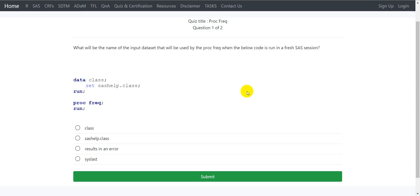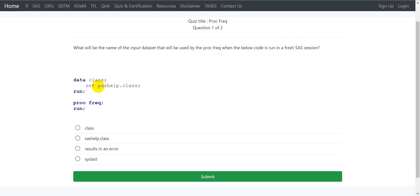What will be the name of the input dataset that will be used by proc freq when the below code is run in a fresh SAS session? We have a data step which is creating a dataset named class by reading the dataset named class from the SAS help library. And then there is a proc freq procedure that is being invoked.